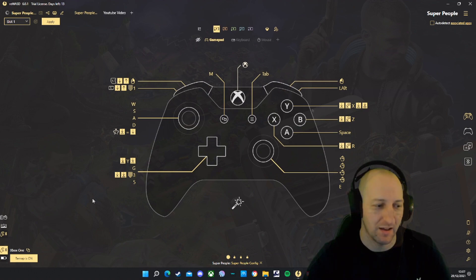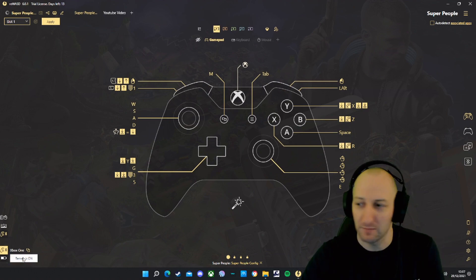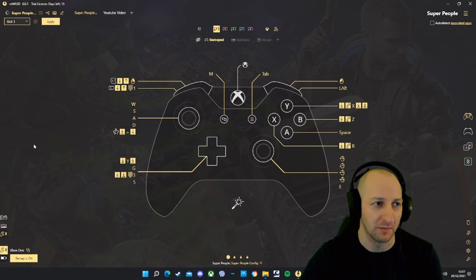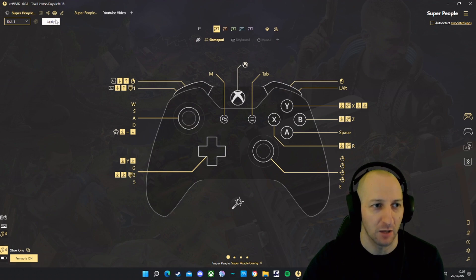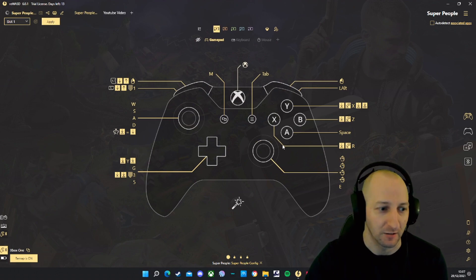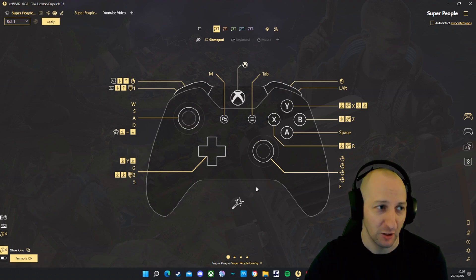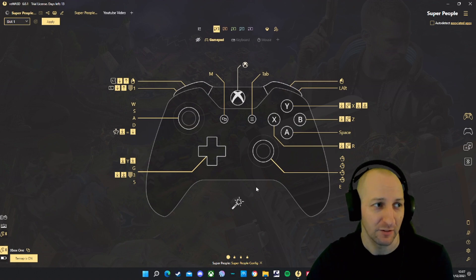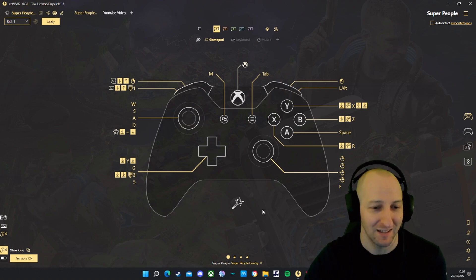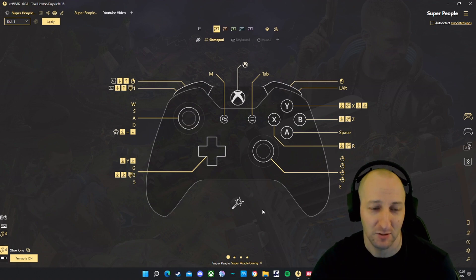Step 5: Make sure remap is turned on at the bottom left and make sure you apply all your changes in top left. And then you're good to go. If you liked the video, give me a like. If you disliked the video, make sure you press dislike. And enjoy getting destroyed by mouse and keyboard players.